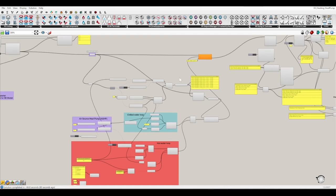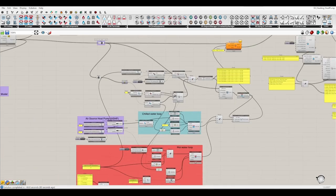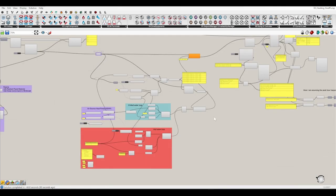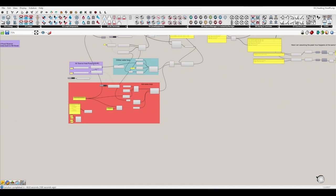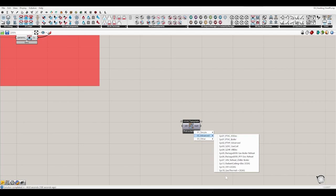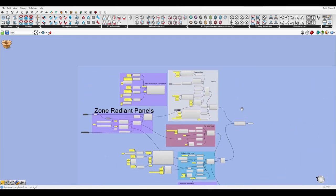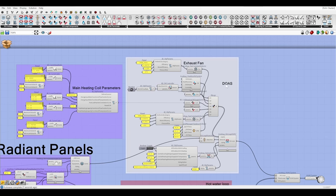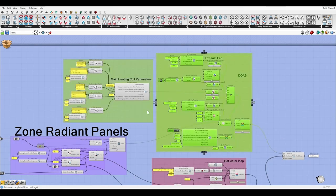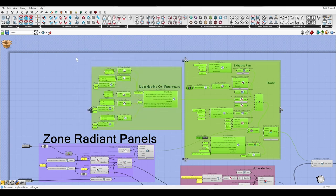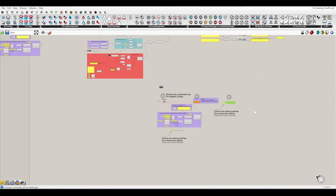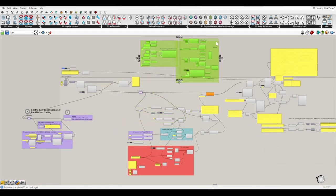Now let's see about adjusting the heating and cooling for these eight zones. What if we want to add a ventilation system? From the previous radiant ceiling template there is a DOAS — a Dedicated Outdoor Air System. Let's go inside the cluster and check it. A DOAS only provides fresh air for the zones; it doesn't handle any heating or cooling load. Let's copy this DOAS system and paste it.